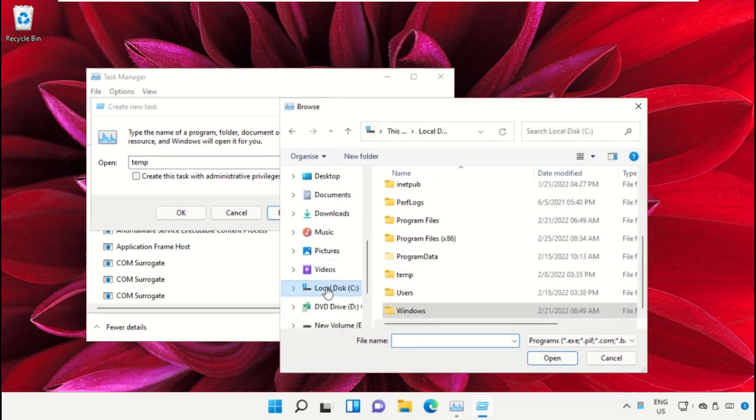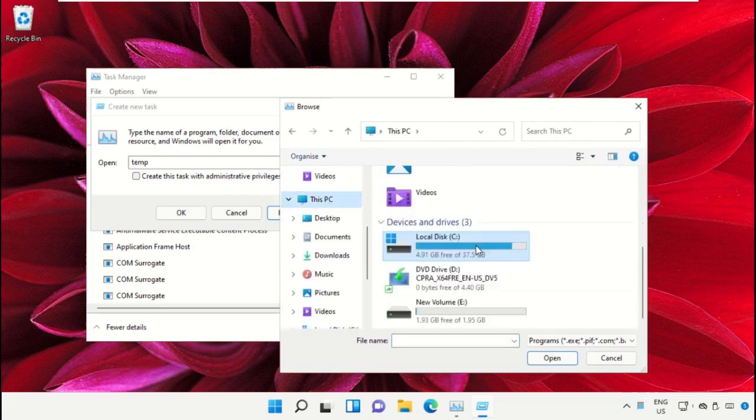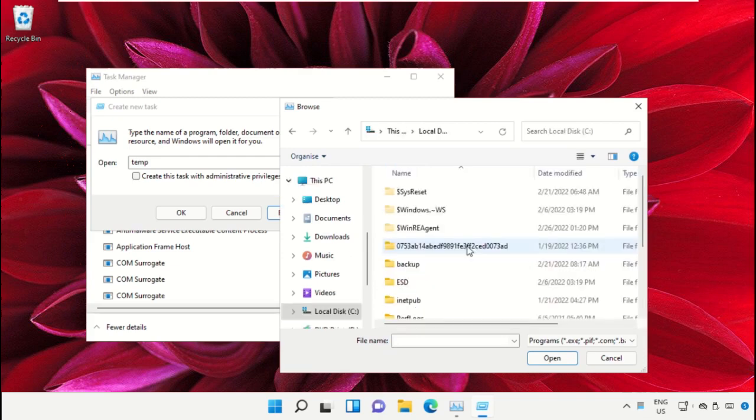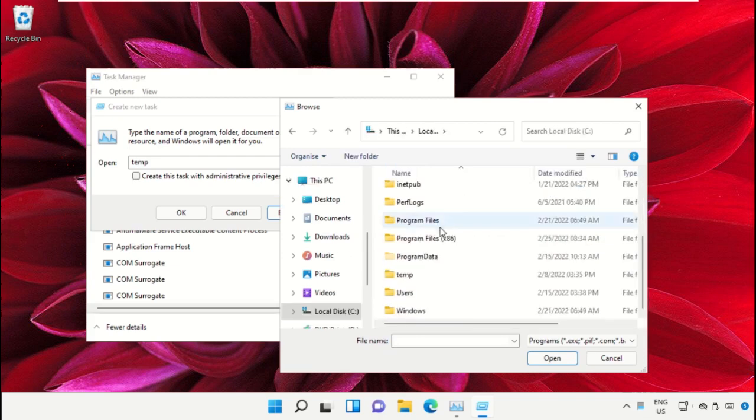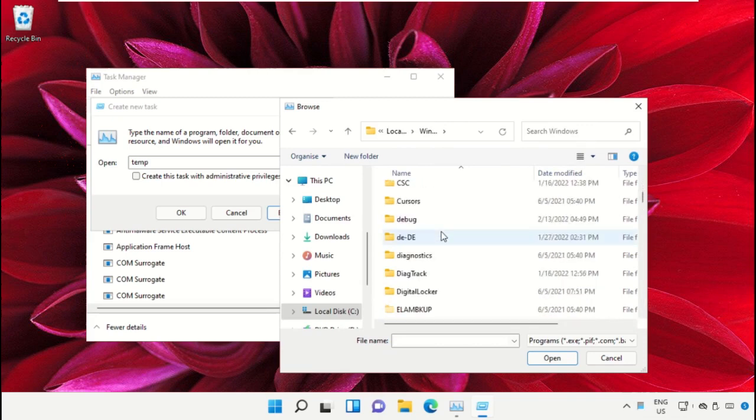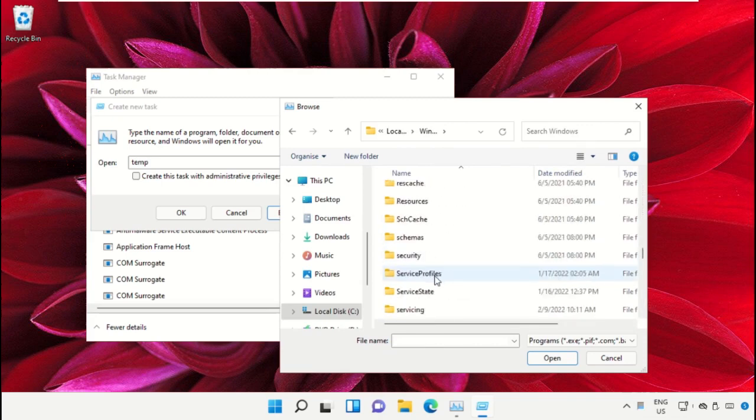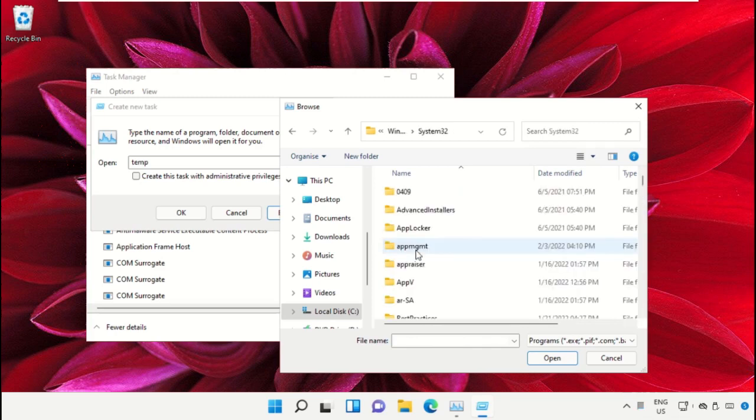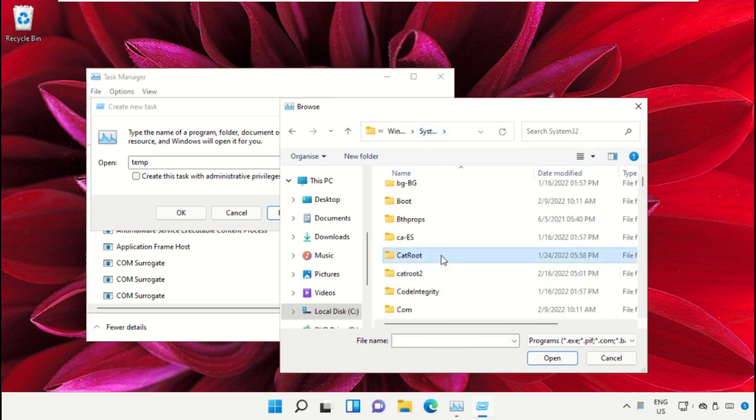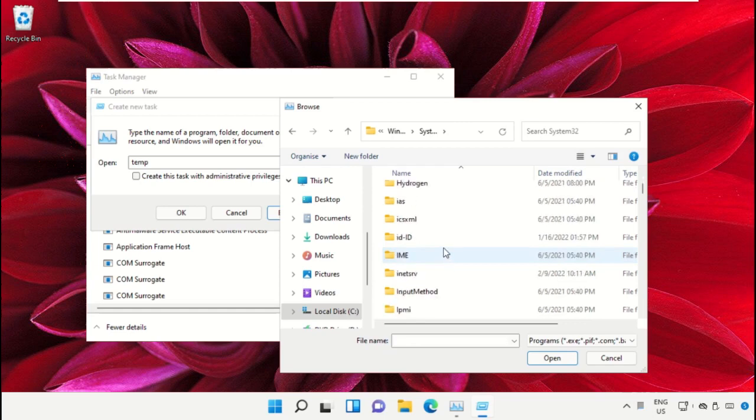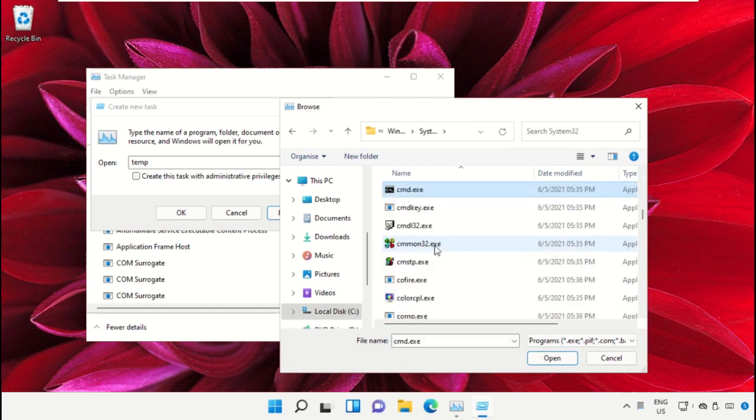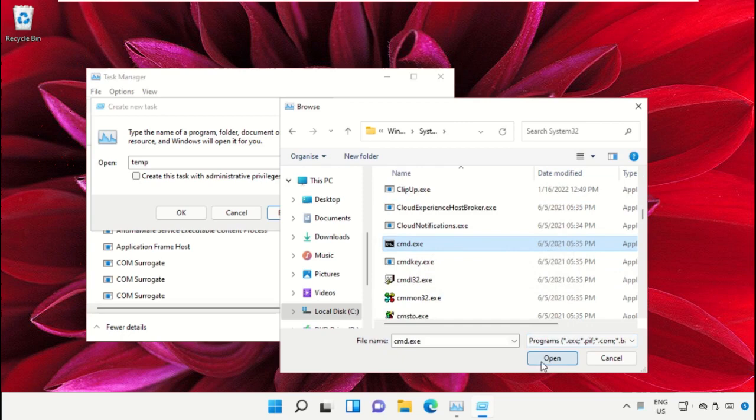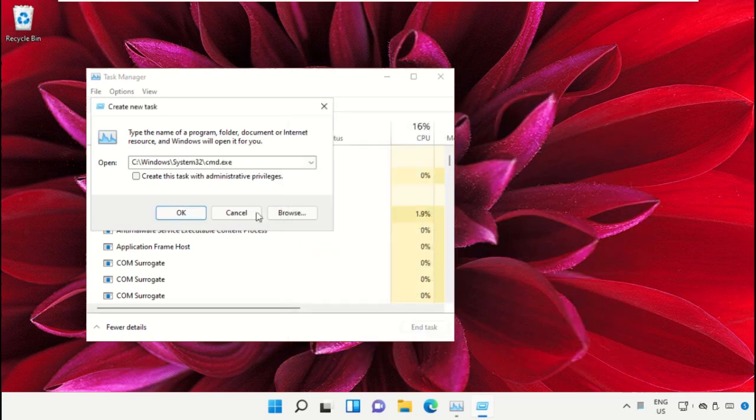Select This PC, then open C drive. Scroll down and open the Windows folder. From here, open this folder, then scroll down and search for cmd.exe. Select this and click on open.